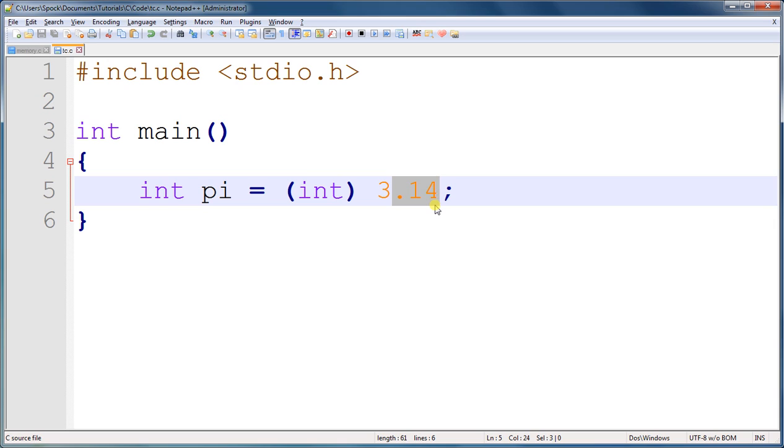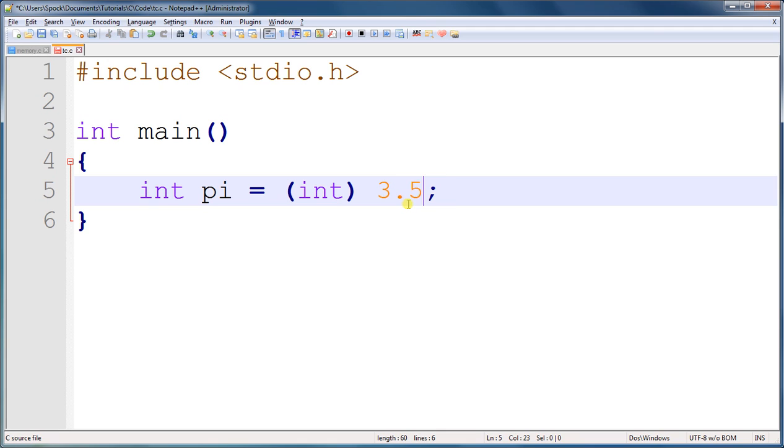And the process is called truncation. It truncates the number and just cuts off anything to the right of the decimal point. But it will not round up, so 3.5 will still be 3, it does not round up.